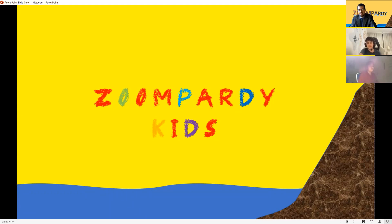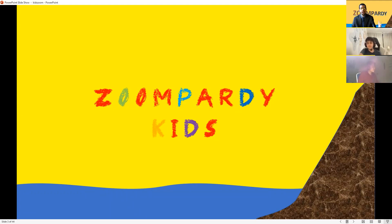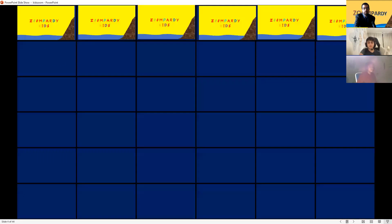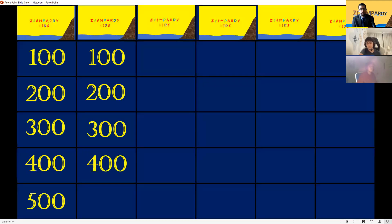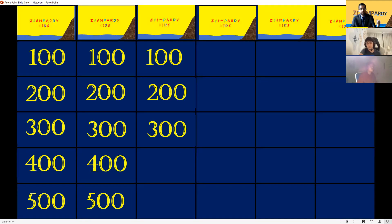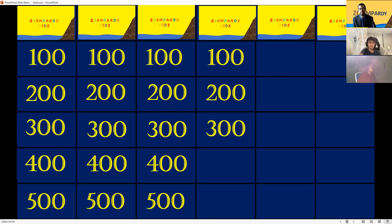All right, so I have here six categories and the point values go from 100 to 500 points.